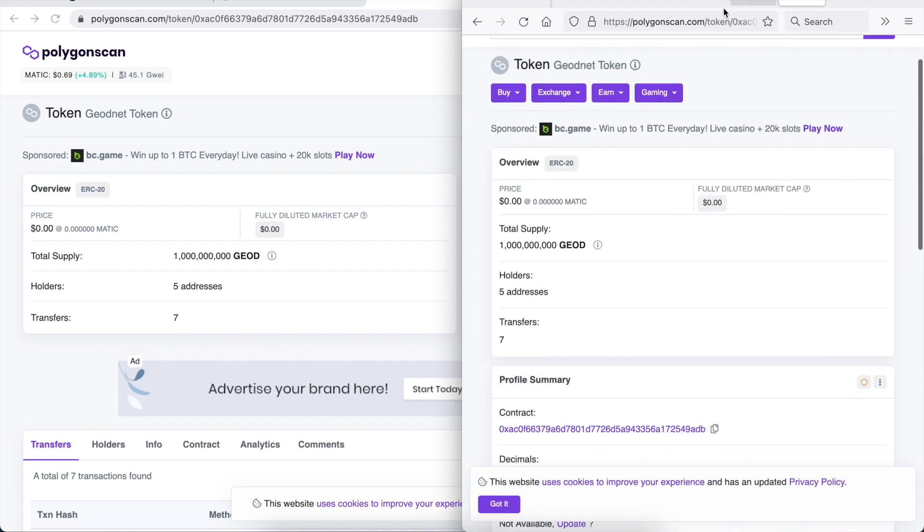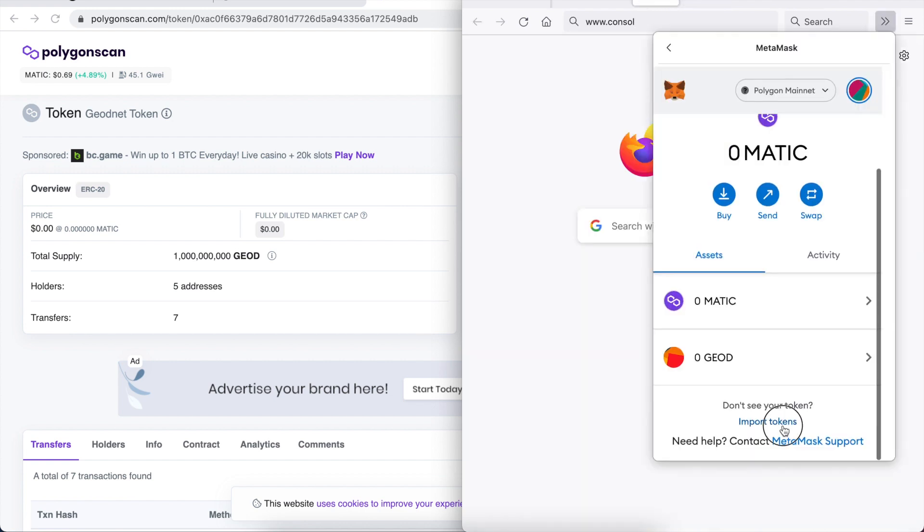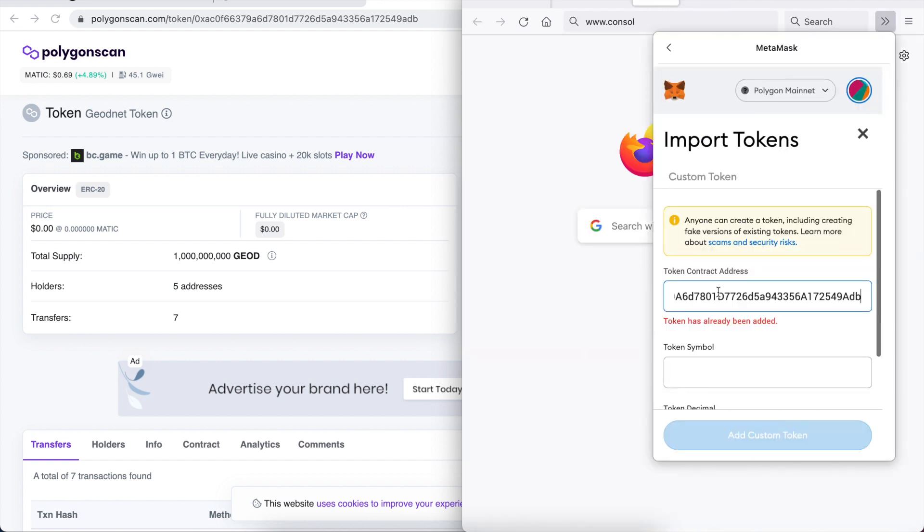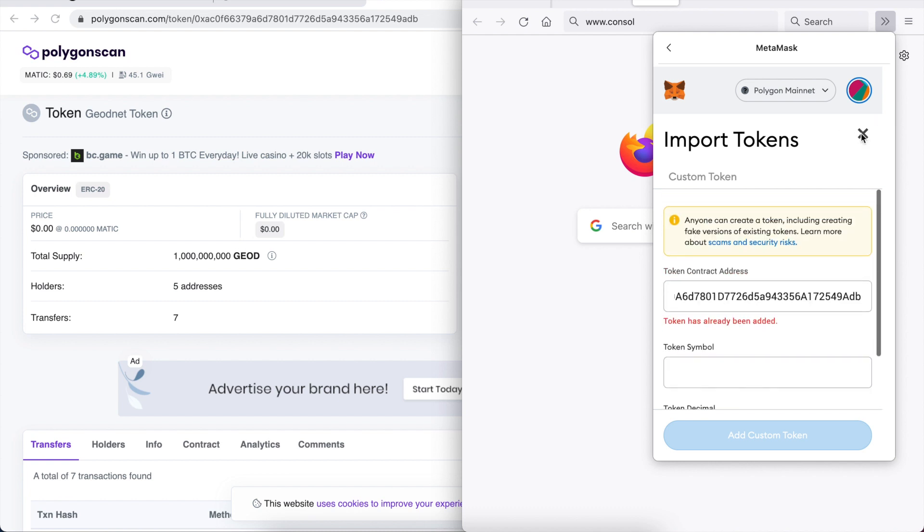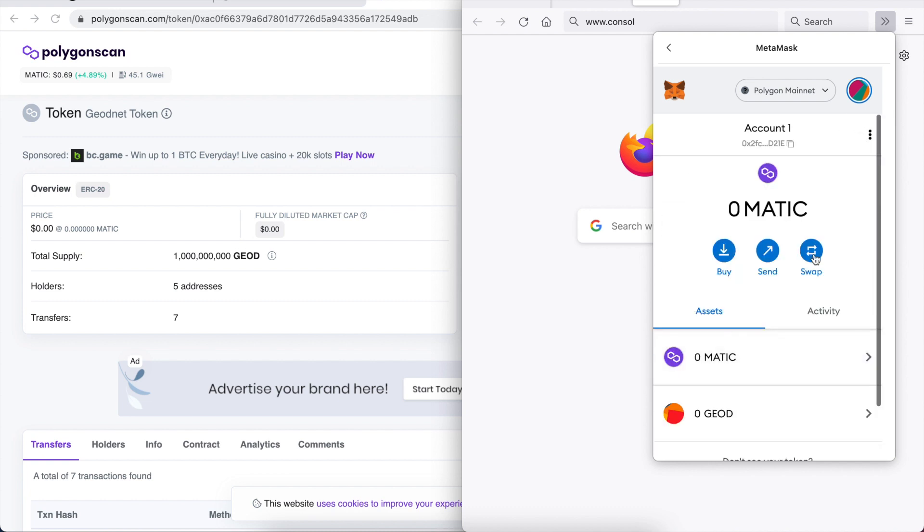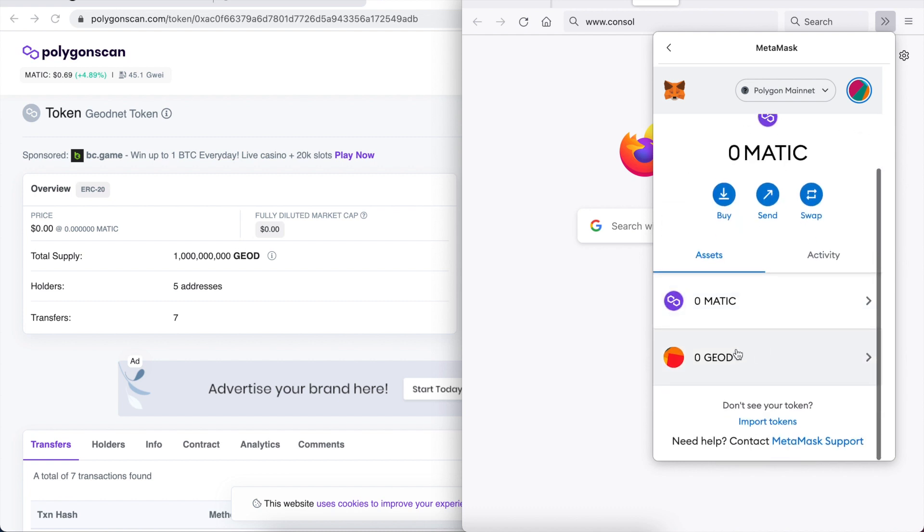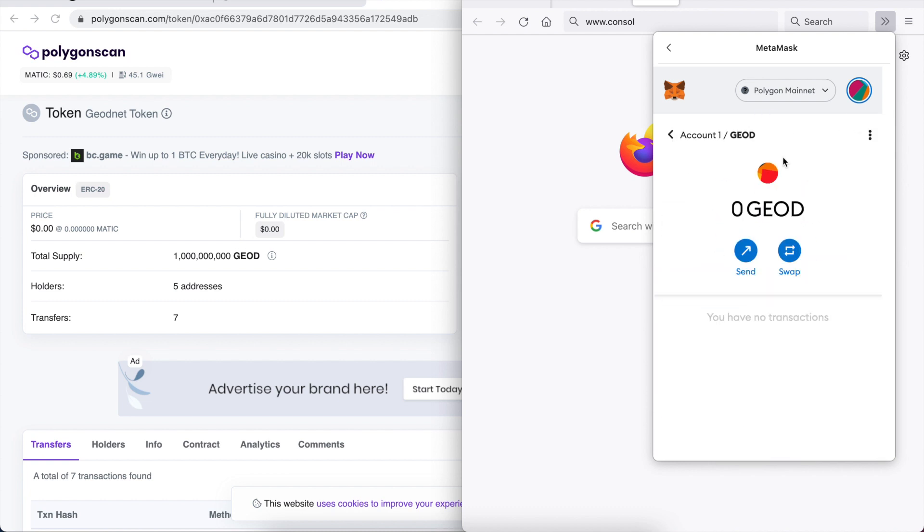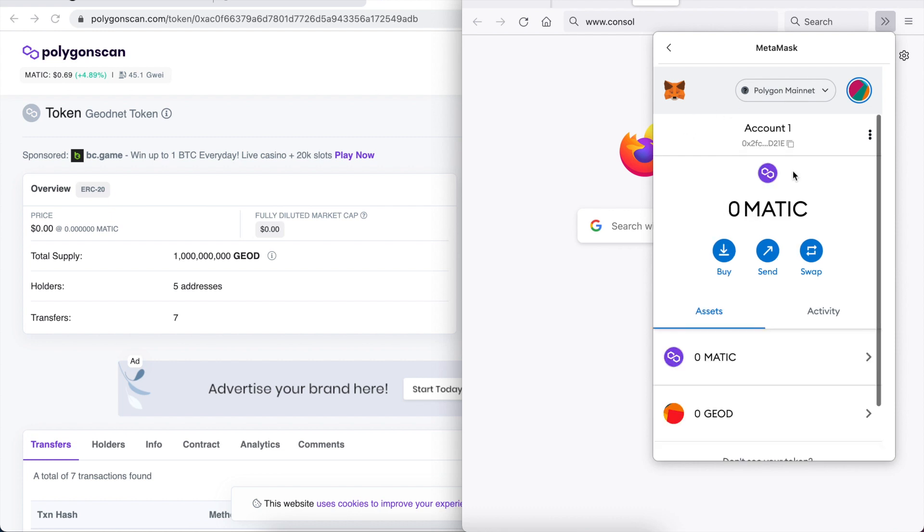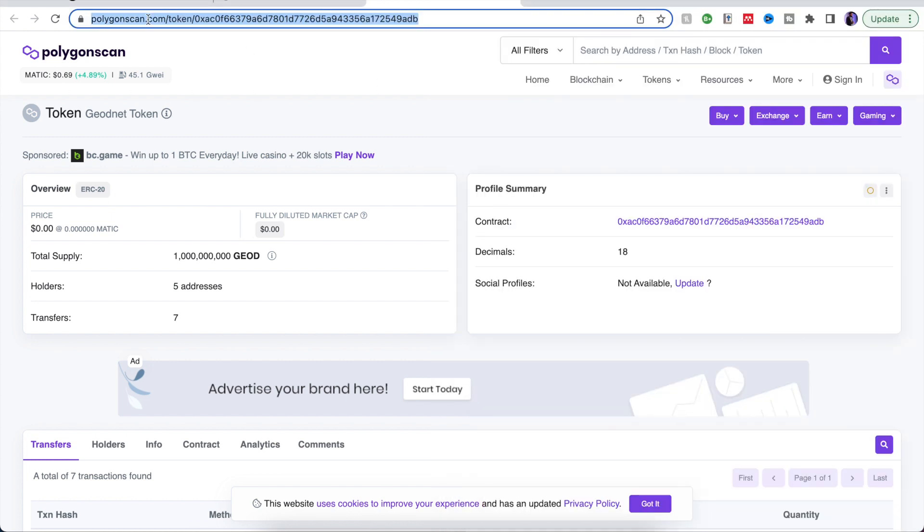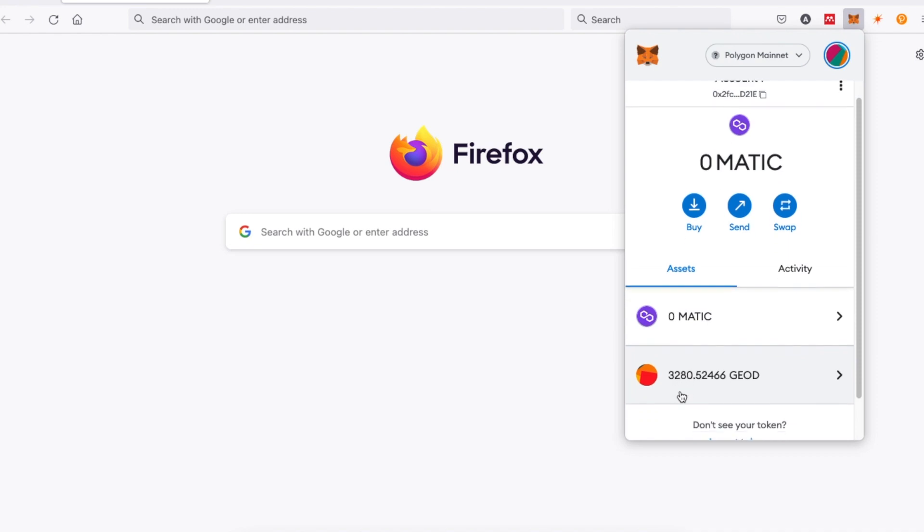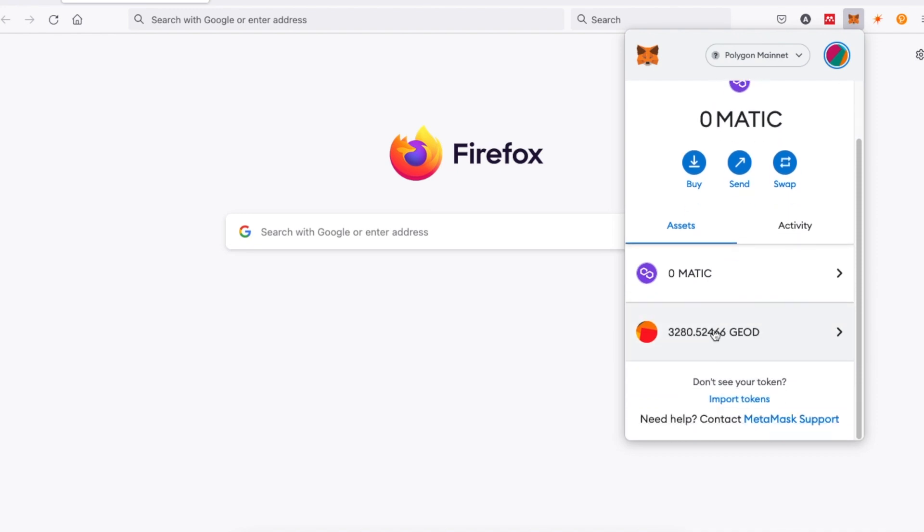All you need to do is click on copy for the contract address, paste that into MetaMask, token symbol and then your decimal and then you'll have Geod net. Now this was filmed when I didn't have my wallet connected but I'll just show you shortly how many coins I've actually got in my wallet at the moment. You can see here that I've got well over 3000 coins in my wallet.